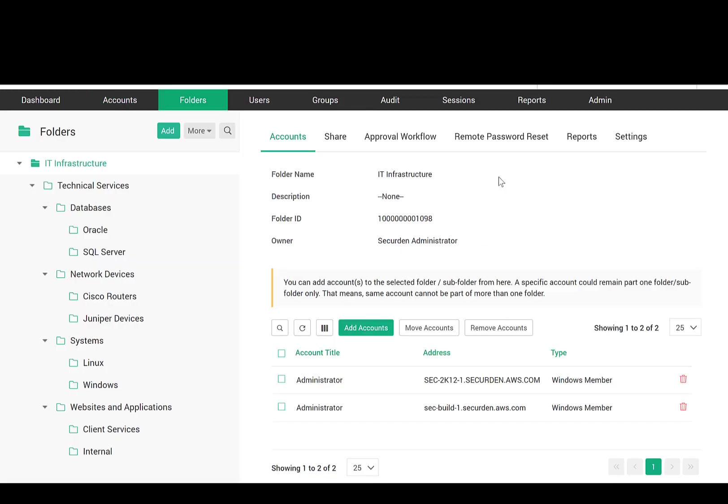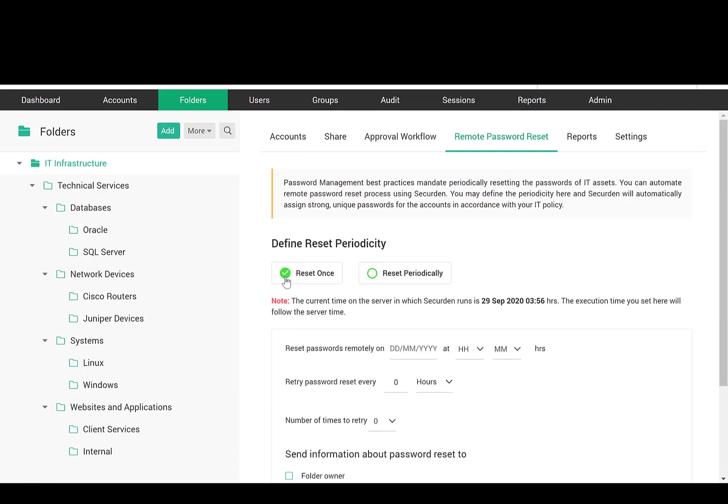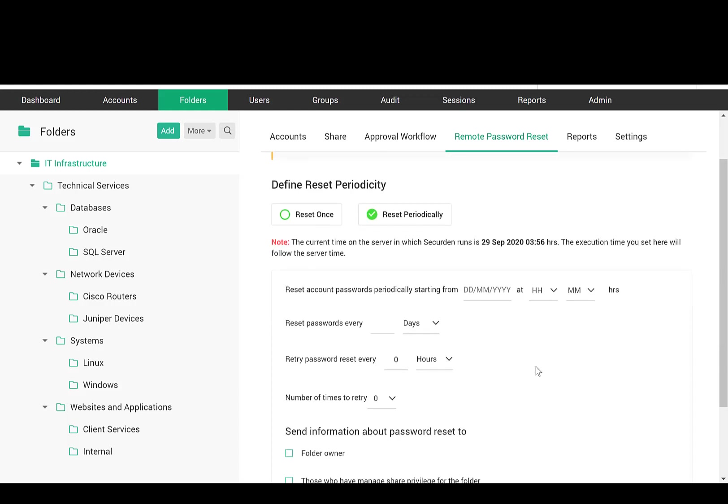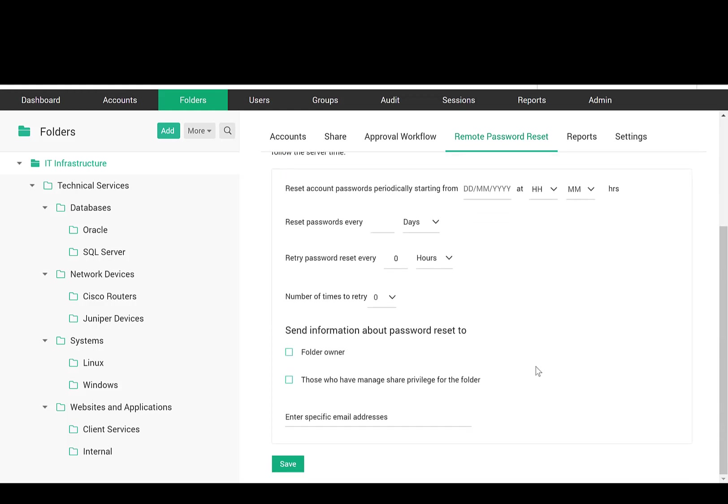Password management best practices mandate periodically resetting the passwords of IT assets. You can automate the remote password reset process at the folder level. Just define the schedule here and SecureDen will automatically assign strong unique passwords for the accounts in accordance with your IT policy.